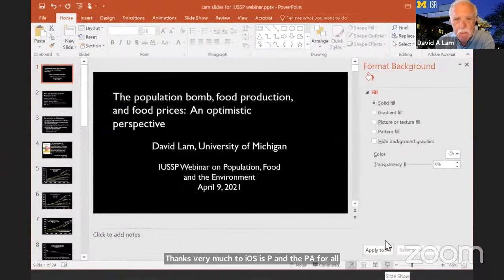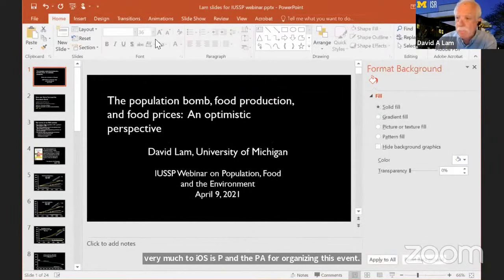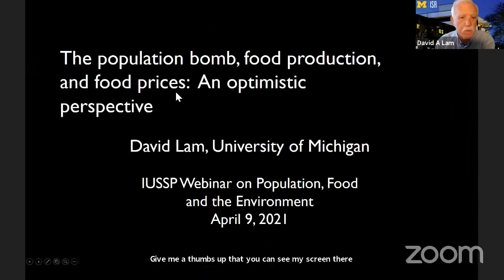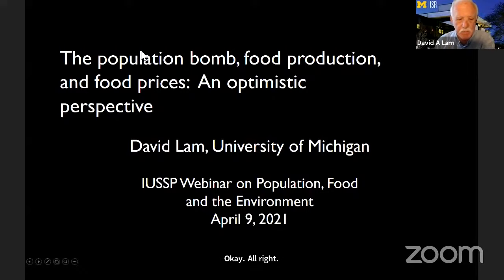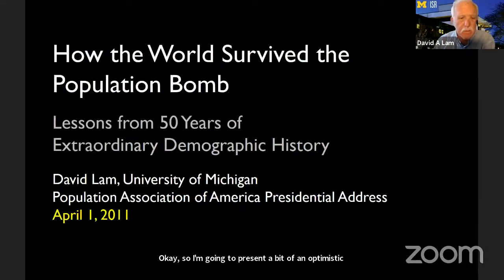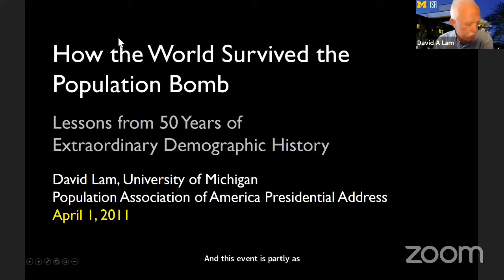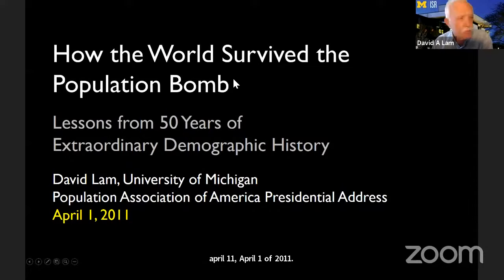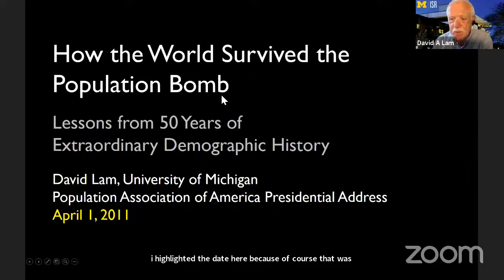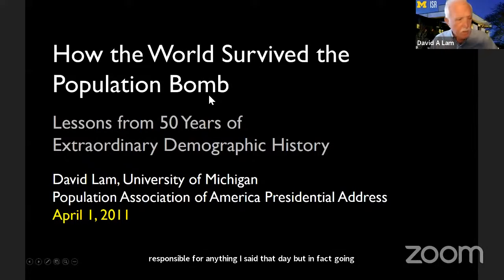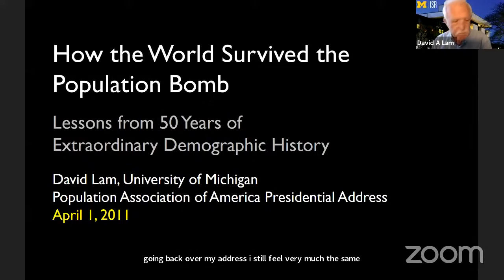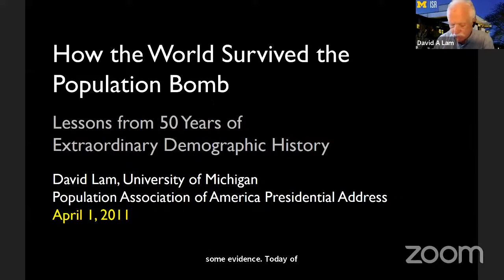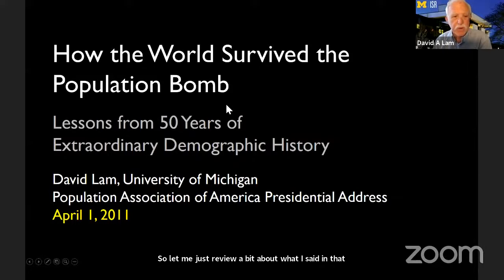Thank you very much. Great pleasure to be here. I'm going to present a bit of an optimistic perspective. This event is partly a follow-up from my presidential address to the Population Association on April 1st, 2011 — April Fool's Day, though going back over my address, I still feel very much the same as I did then. I was motivated in part by the fact that the world was hitting 7 billion people in 2011, an increase from 3 billion in 1960.